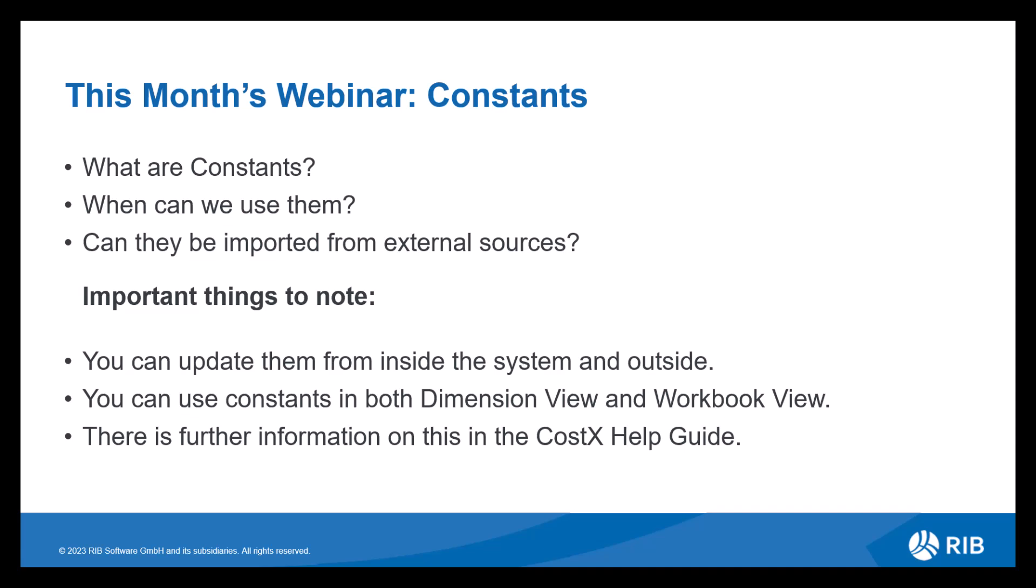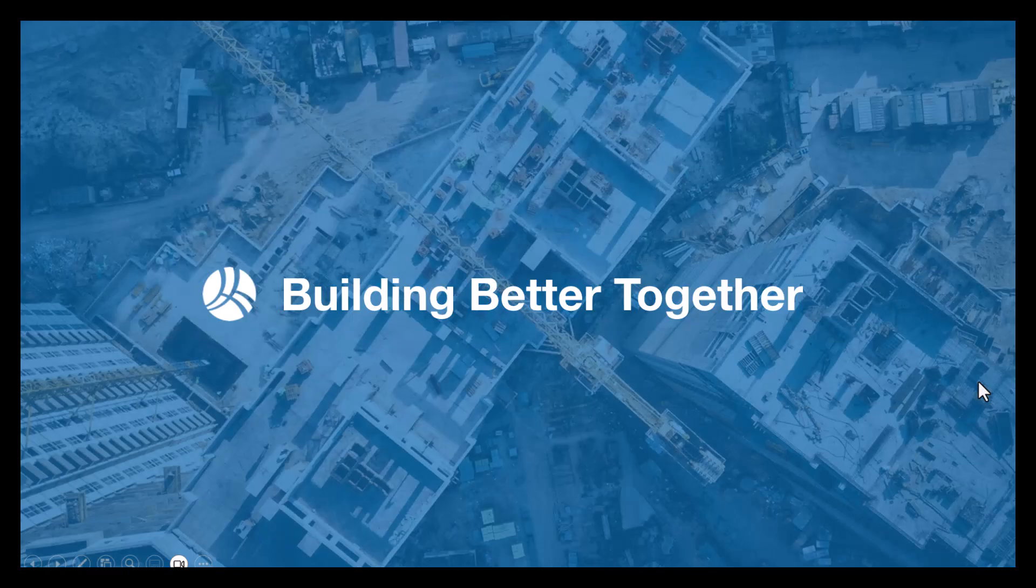So you can use constants in both dimension view and workbook view and I'm going to show you how in the webinar. If you want to give this a go after watching this webinar, then there is more information in the CostX help guide, which is the little question mark button in the top right corner of the software. Alternatively, you can press F1 on your keyboard and then search for constants.